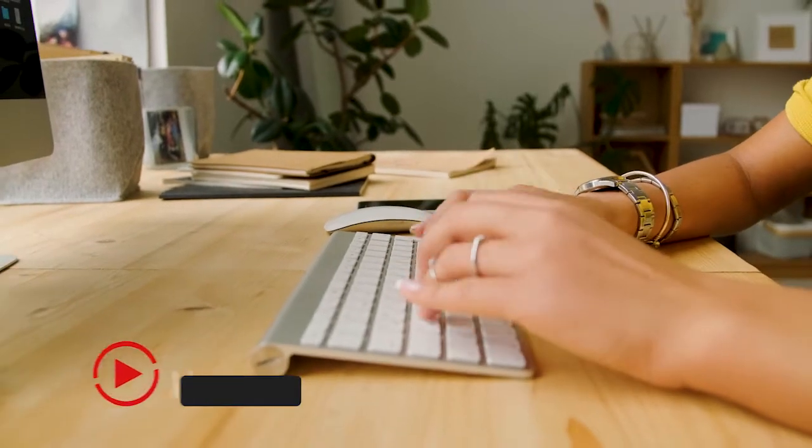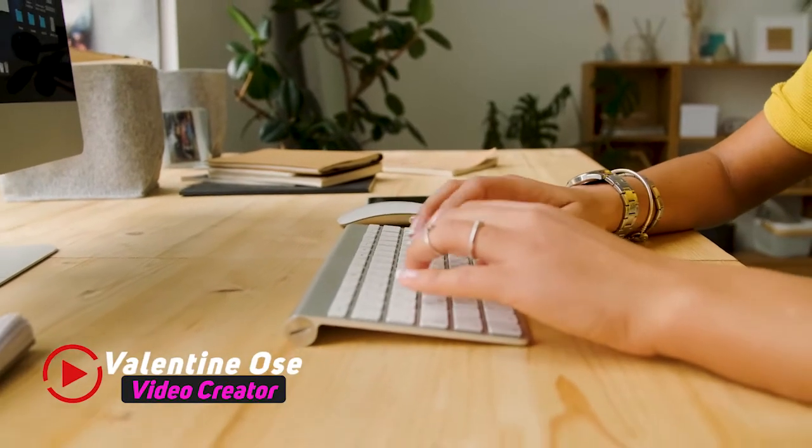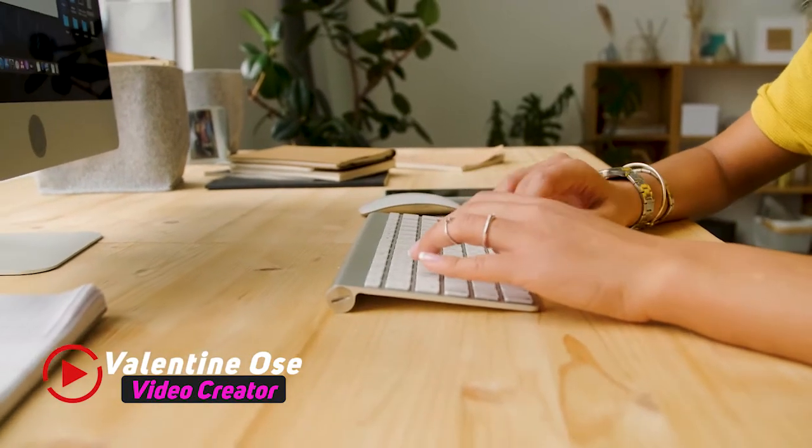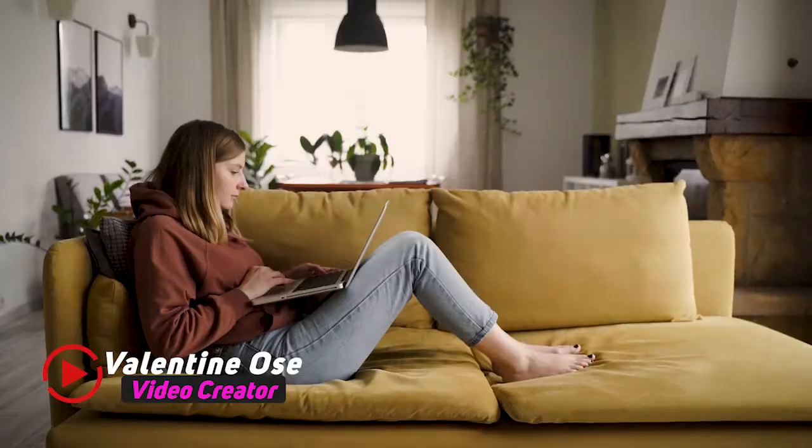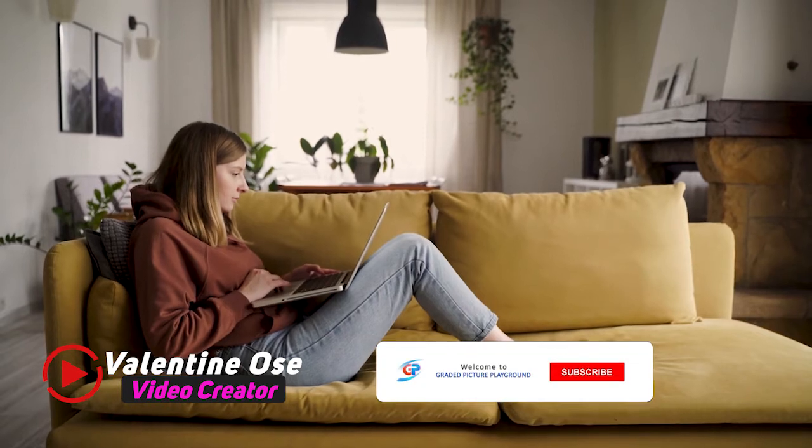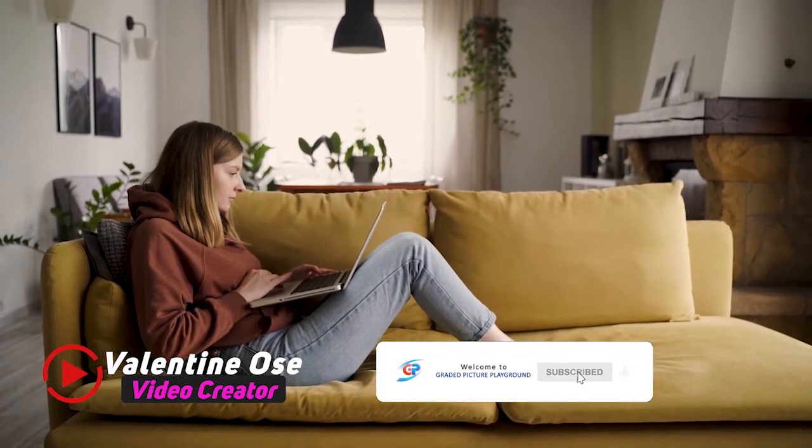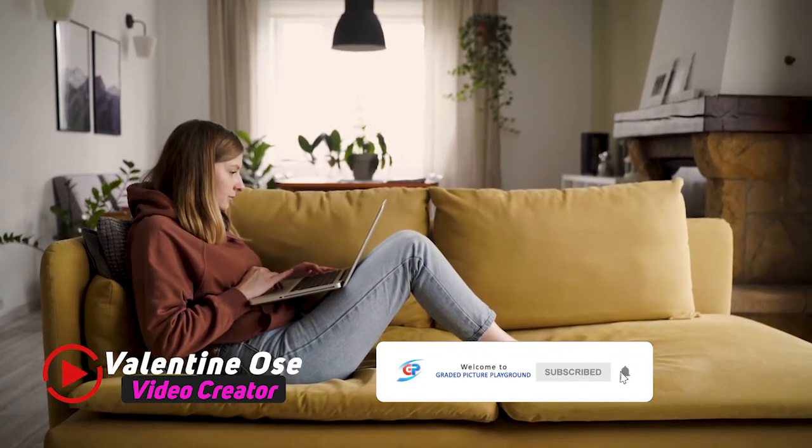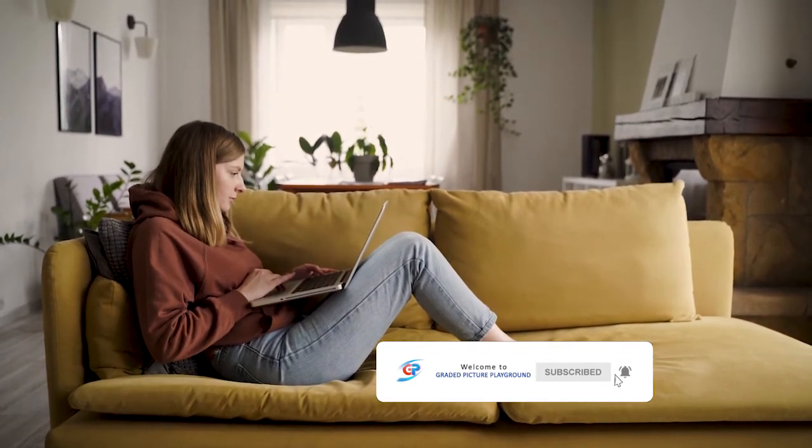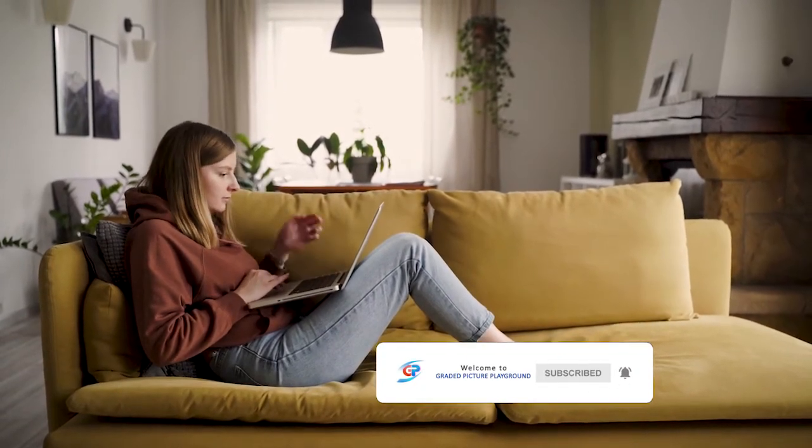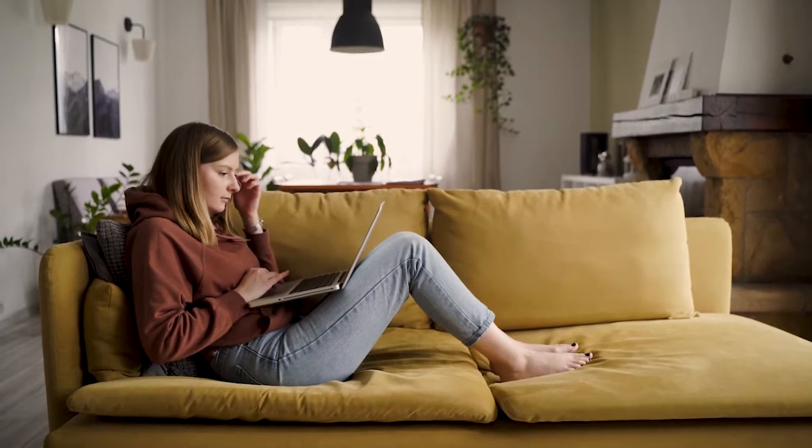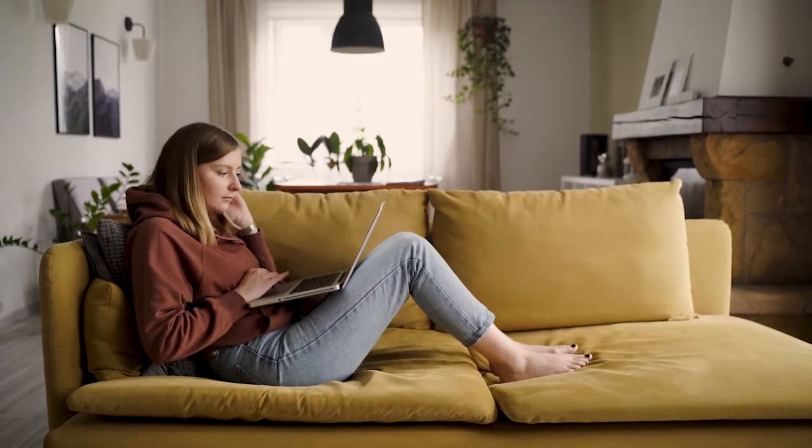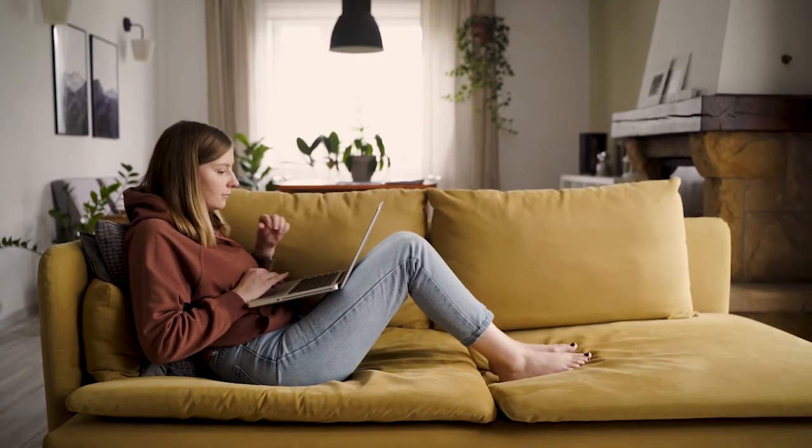Hello everyone, Valentine Oseh here for Braided Picture Playground. If this is your first time on this channel, hit the subscribe button and click on the notification bell to get notified when a new video is uploaded.